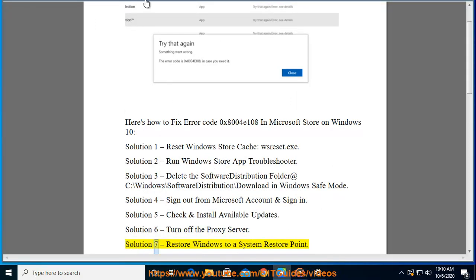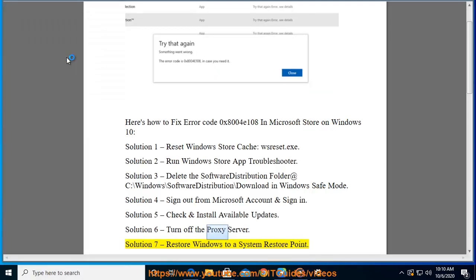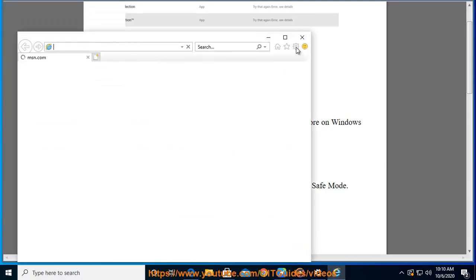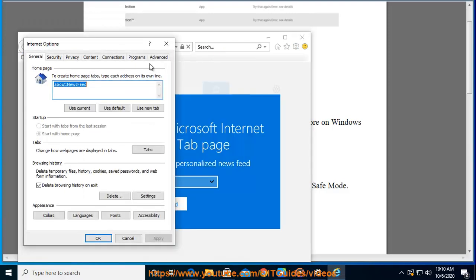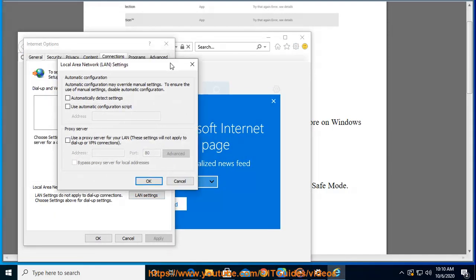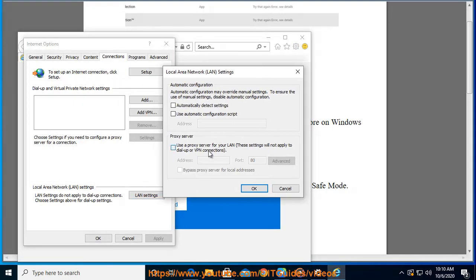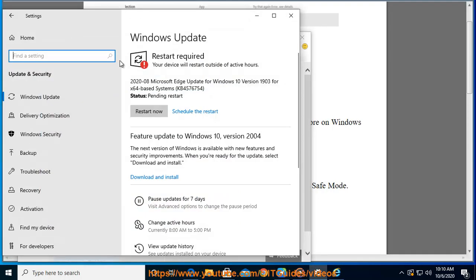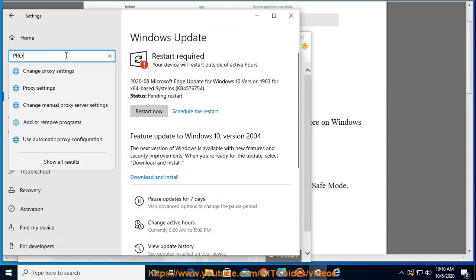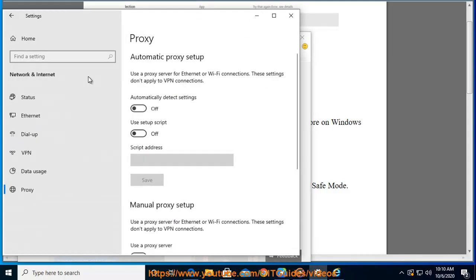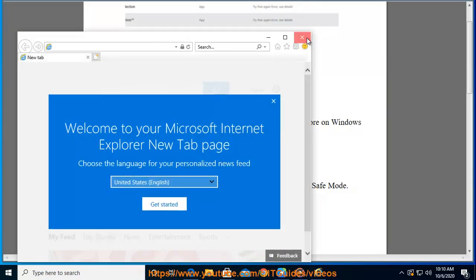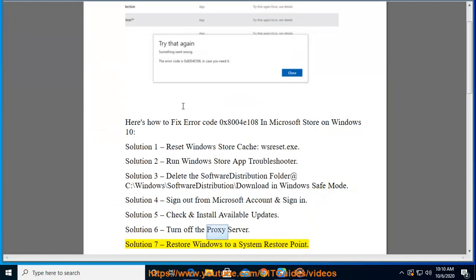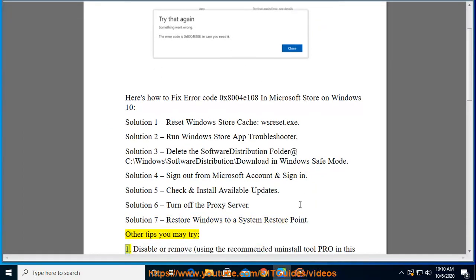Solution 7: Restore Windows to a System Restore Point. Other tips you may try: 1.